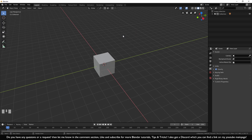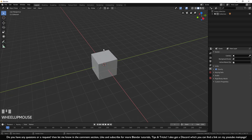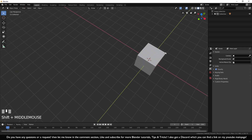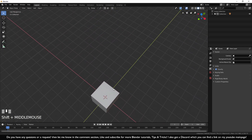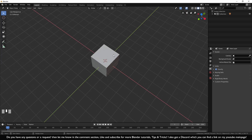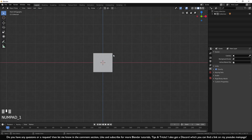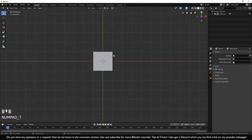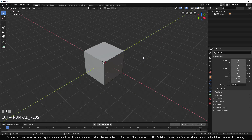Next I'm going to show you a few simple movements in the viewport. If you use your mouse wheel you can zoom in and out. If you hold your mouse wheel you can rotate around. If you hold Shift and your mouse wheel you can move left, right, up and down. You also have tighter views: press Numpad 1 for front view, Numpad 3 for side view, and Numpad 7 for top view.